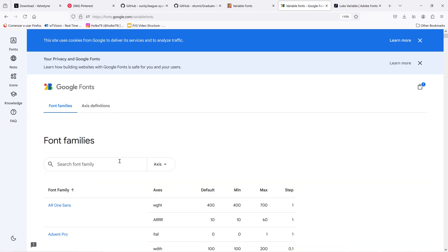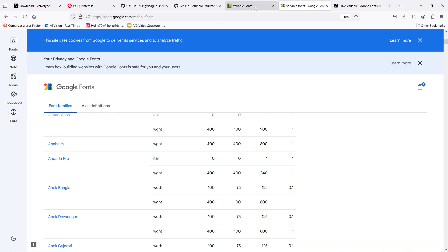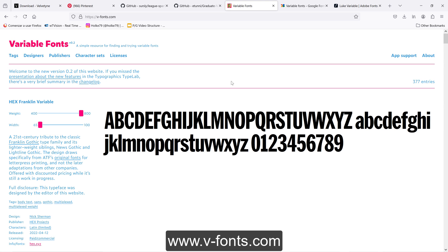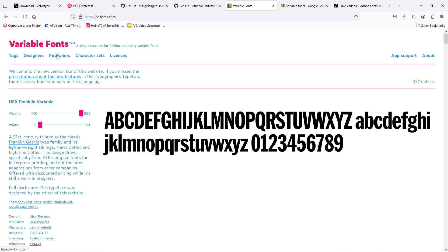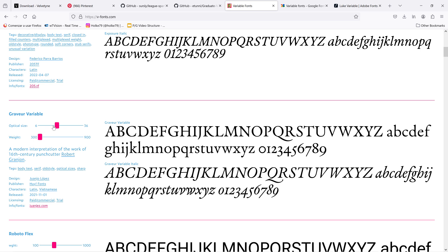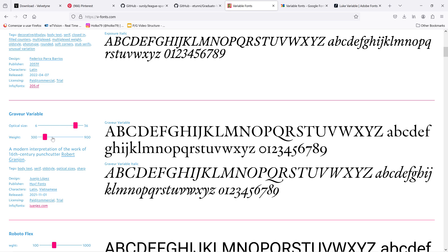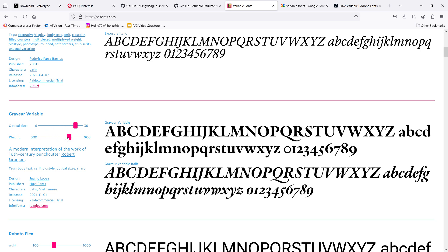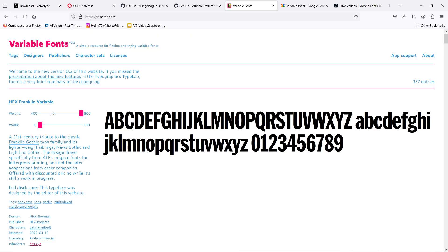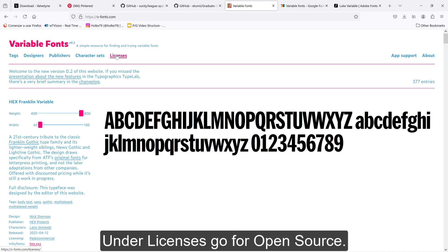But I'm going to tell you the best place today in 2024 to find variable fonts, and that place is v-fonts.com. Here you are going to spend a lot of time, because this is very addictive. You have a perfect way to find open source variable fonts.